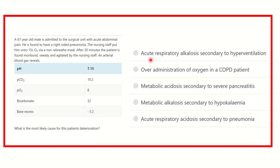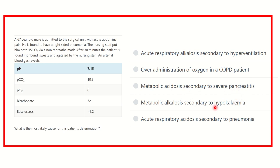The options are: acute respiratory alkalosis secondary to hyperventilation, over-administration of oxygen in COPD patient, metabolic acidosis secondary to severe pancreatitis, metabolic alkalosis secondary to hypokalemia, acute respiratory acidosis secondary to pneumonia.